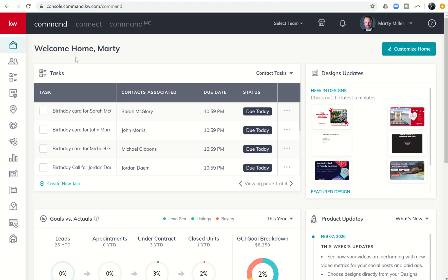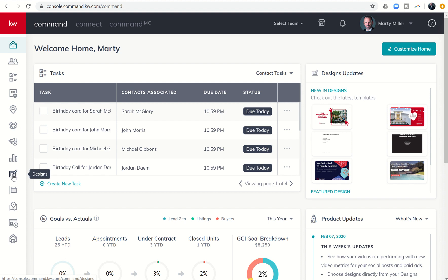So super exciting new piece in KW Command, and that is a new design format - video, and a new design template - hyperlocal neighborhood data. Let me show you more about that.